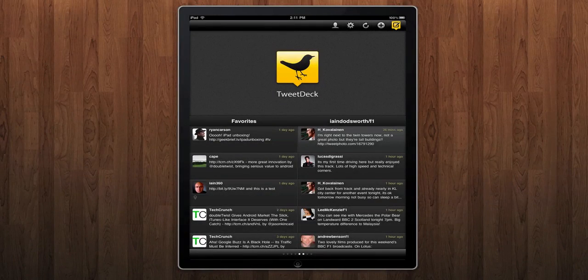So that's an overview of TweetDeck for the iPad. The best way to explore it is just to download it and have a play. It's available in the App Store now.